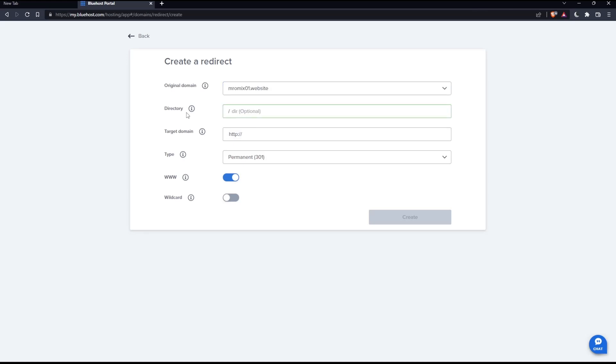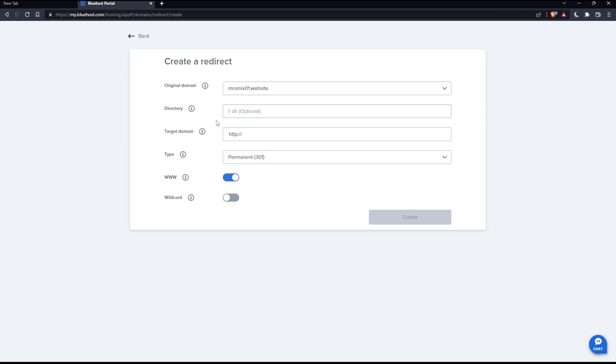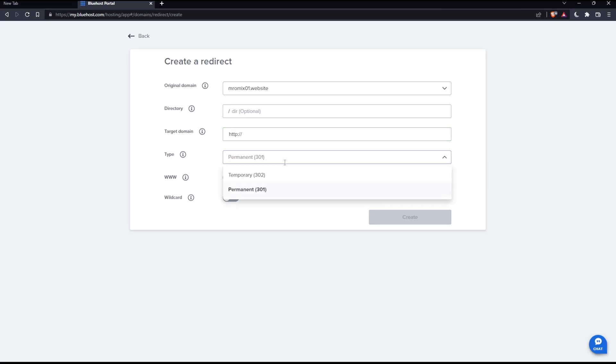Here, this is optional, which is the directory. As you can see, if you only want to redirect traffic from a specific directory or page of your domains, specify that here. But these two are actually mandatory, which is the target domain. You can here just enter the website or whatever you would like to redirect into. And just type or choose if you want it to be temporary or permanent.